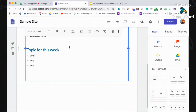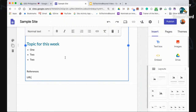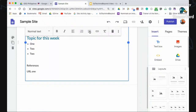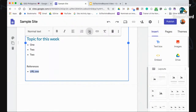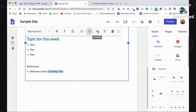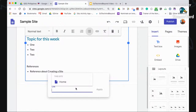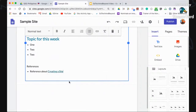You also want to make use of hyperlinks. For example, add a References section and put your URLs there. You can highlight a word — like 'reference friends about creating a site' — and then click Insert Link to make it a clickable hyperlink. Give the actual URL, such as www.google.com, and then click Apply. It will become a hyperlink to that particular URL.